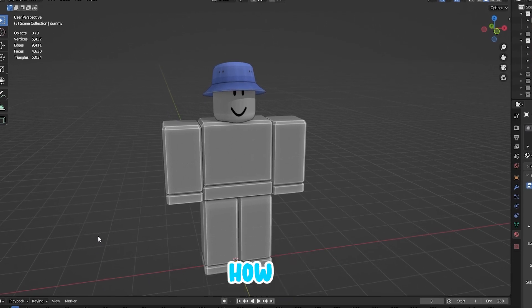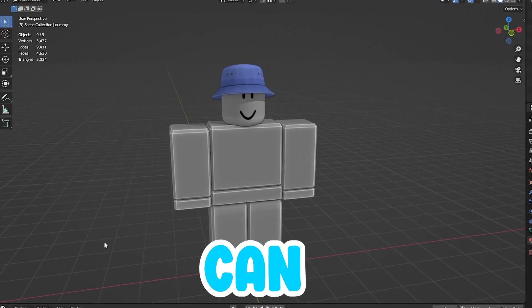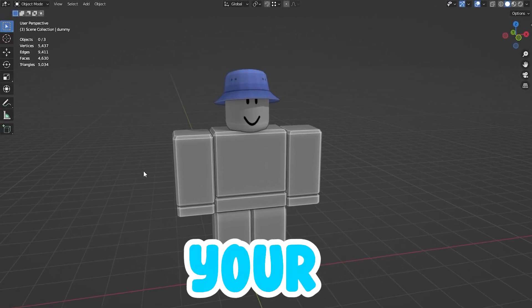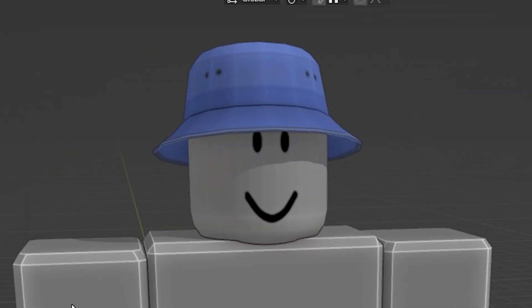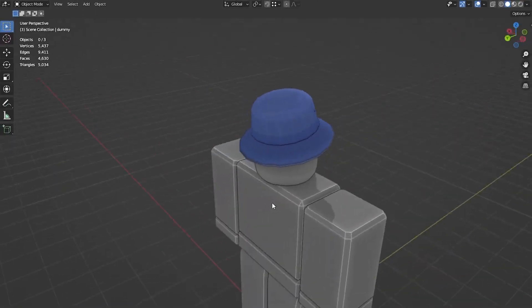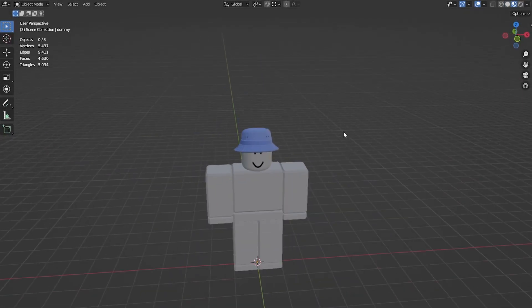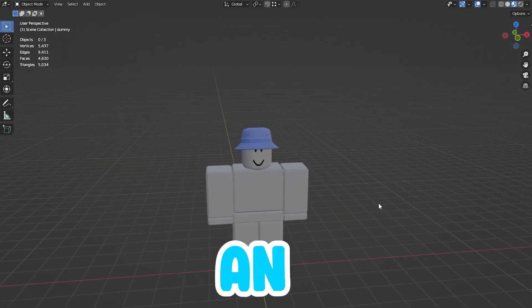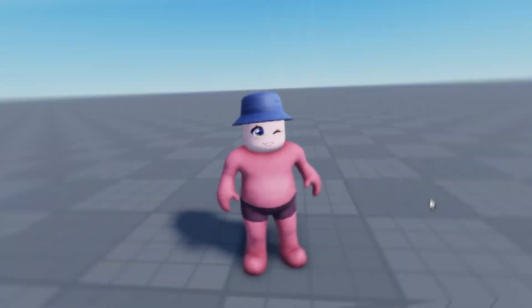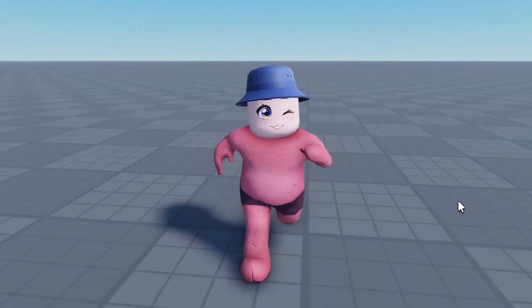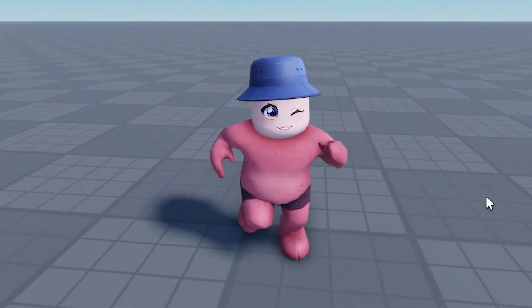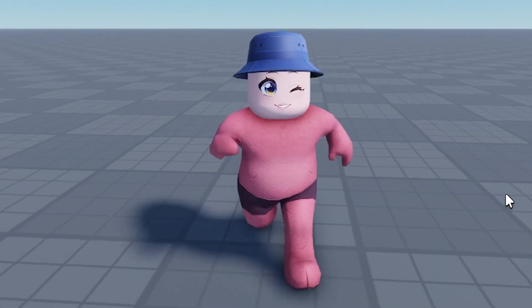In this video, I'm going to be telling you how you can make your Blender models, like UGC hats and stuff, just like this one, into an accessory on Roblox. And then you can wear it in Roblox just like this.